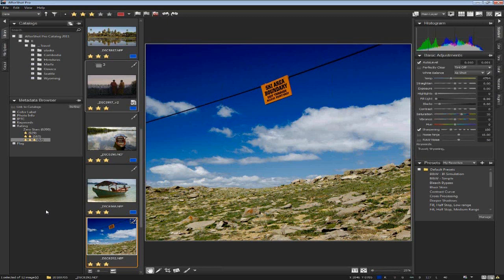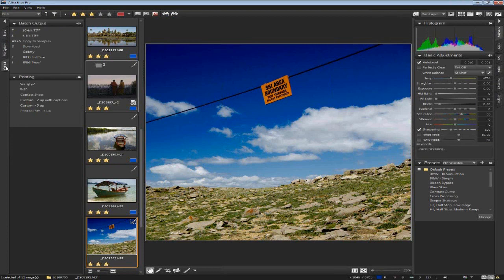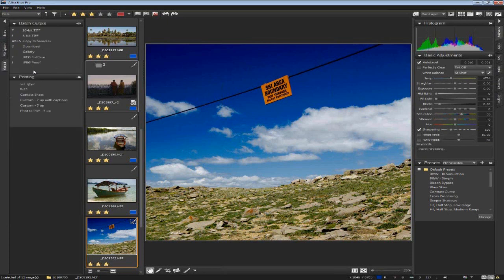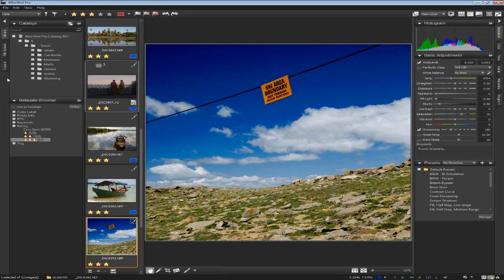I'll show you a couple of different kinds of workflow — one from more of the professional photographer standpoint and one from more of the enthusiast home user like myself. When you start AfterShot Pro, it'll look like this. On the left side of the screen, you'll see tabs for Library, File System View, and Output. This is where you find your images, pick which ones you want to work on, and then do your actual output rendering, creating those final output JPEGs or TIFF files.